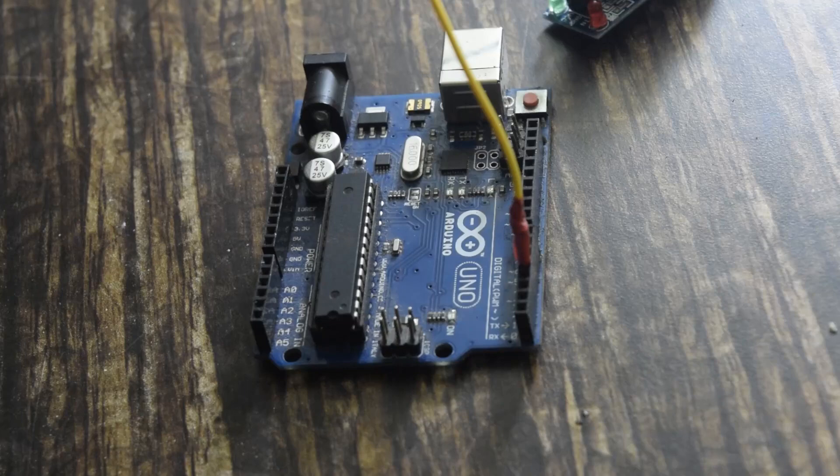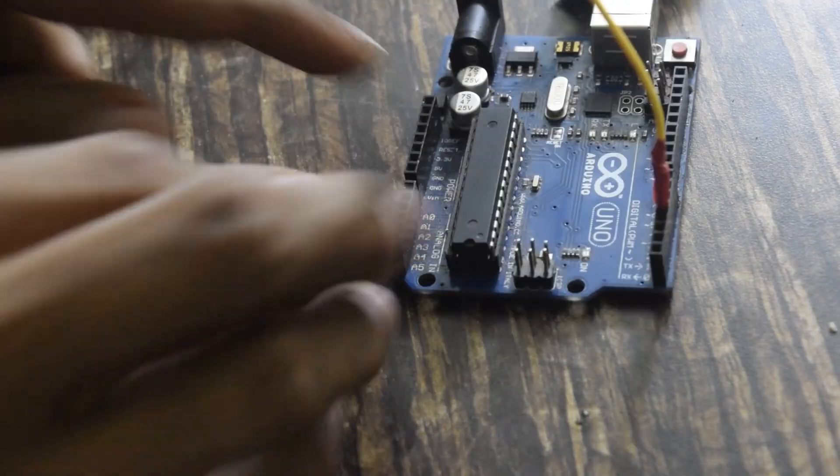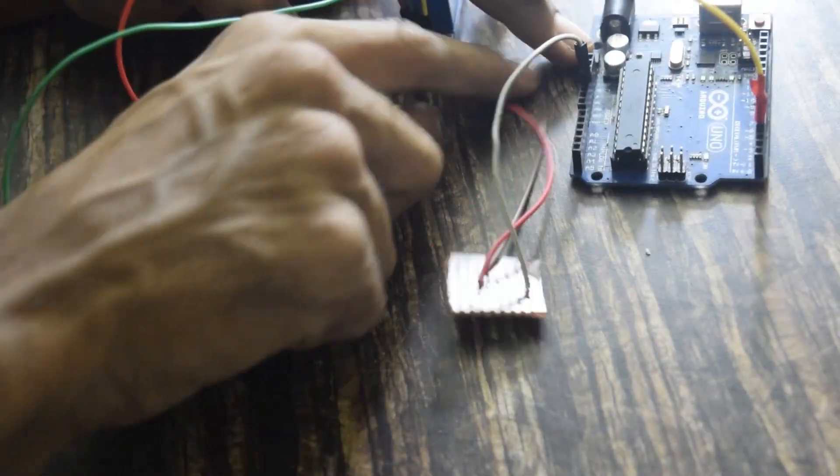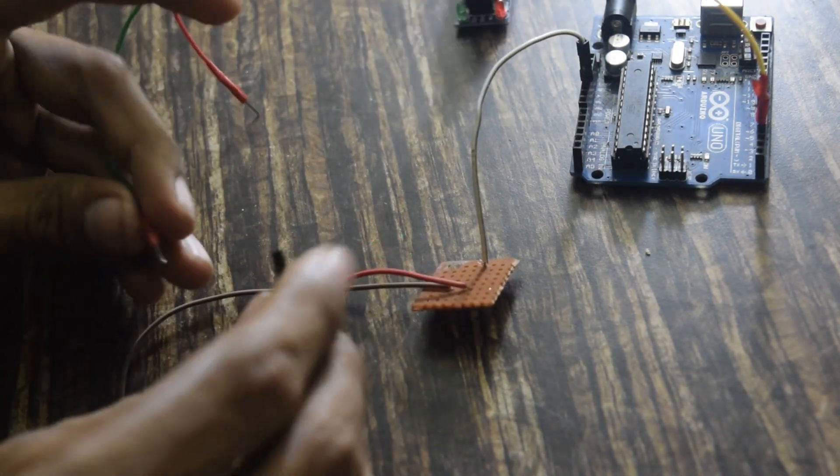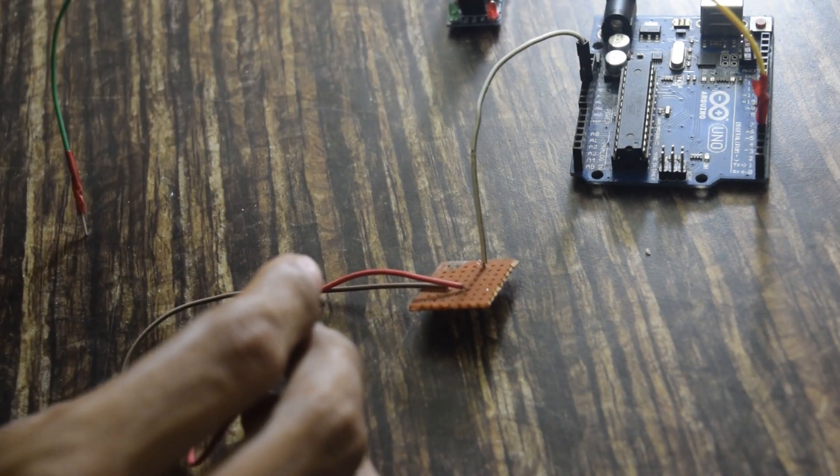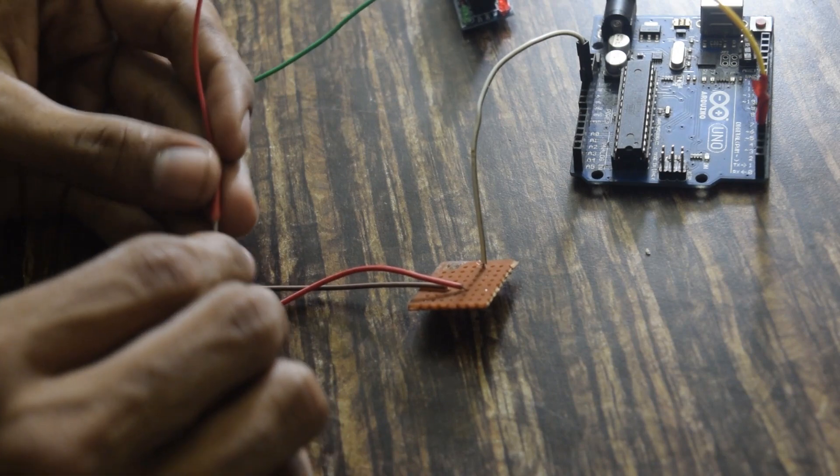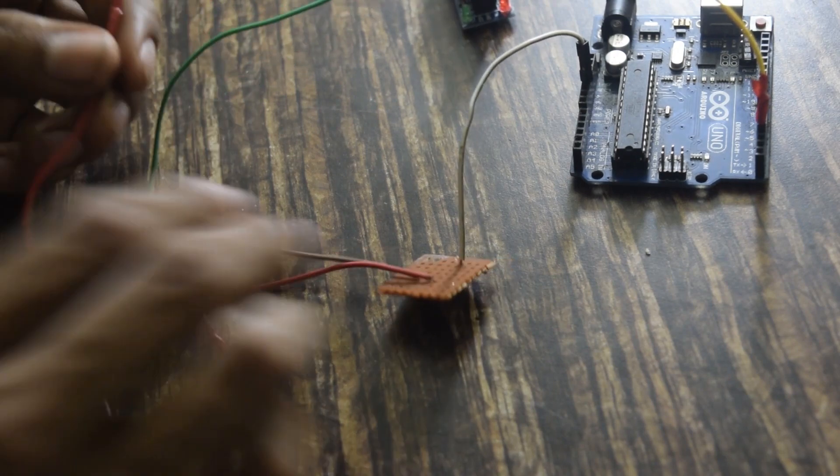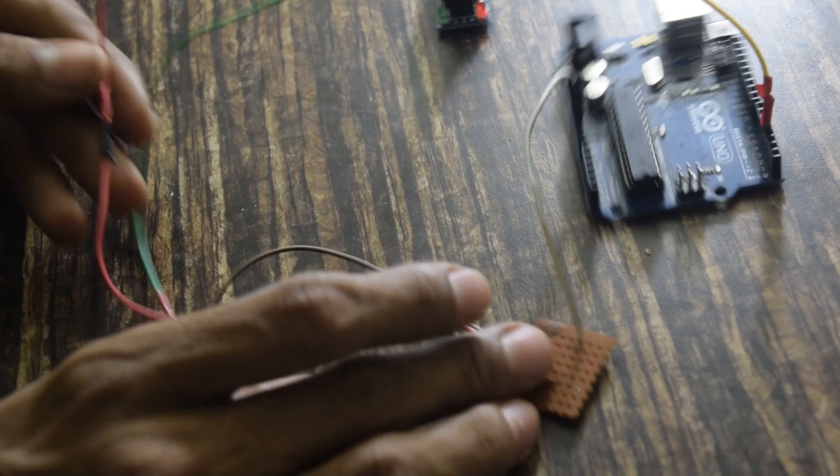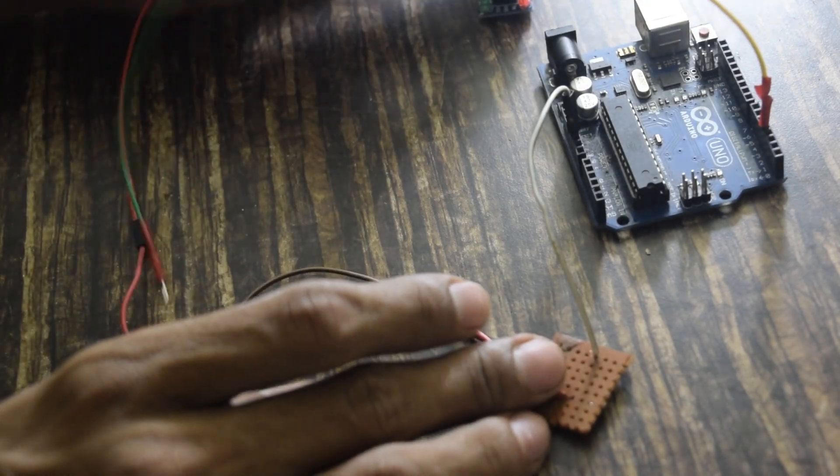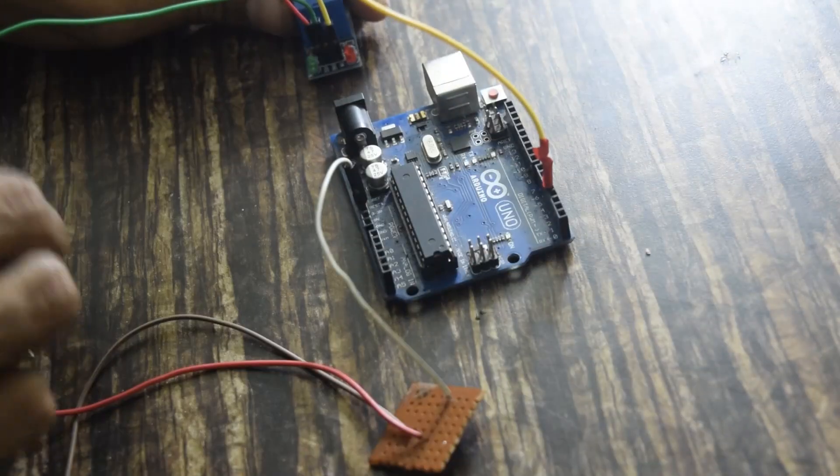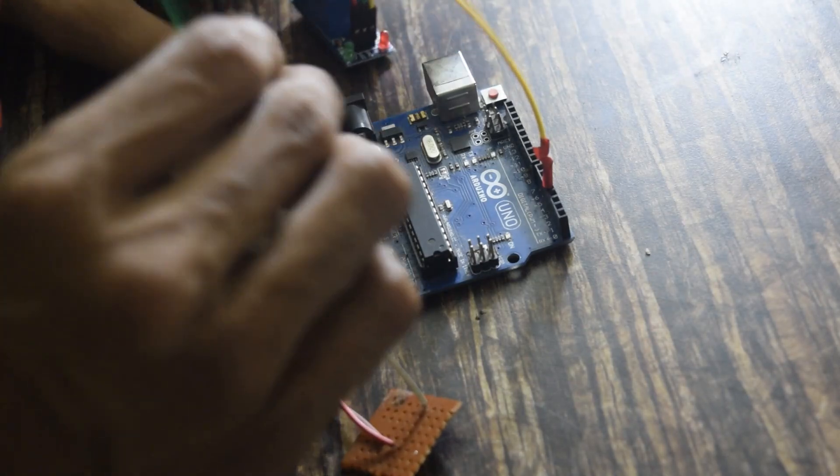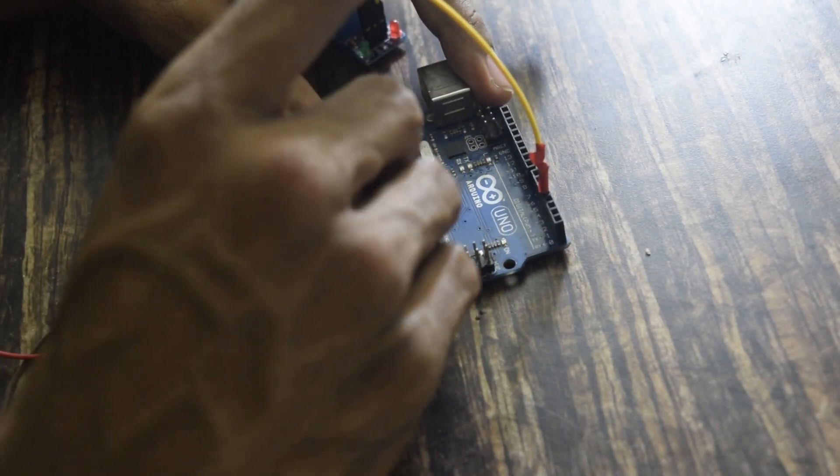Now I will connect the 5 volt, that is the red wire to Relay, from the wires which I have connected serially on PCB. Now I will connect ground pin, that is the green wire, from Relay to Arduino.